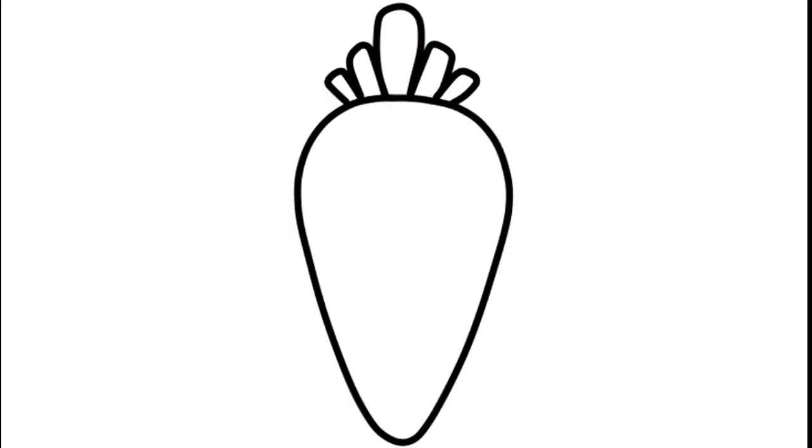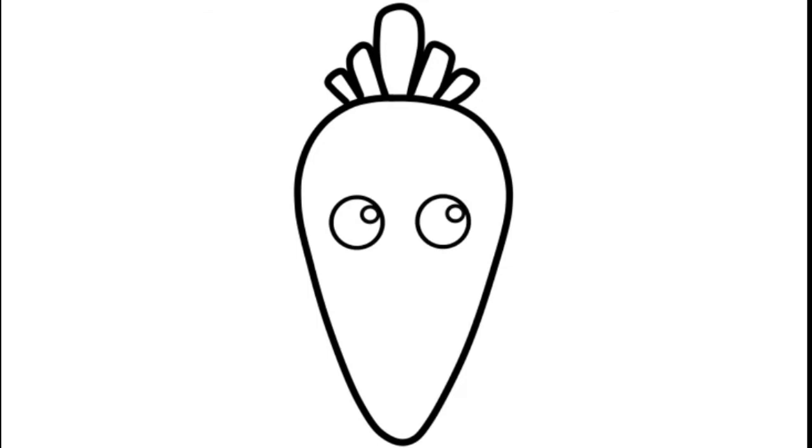Two round big eyes inside with a circle, and another smaller circle. Draw the details slowly, a curve here.